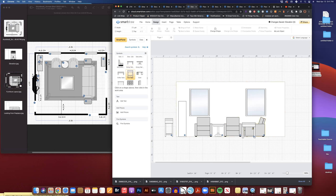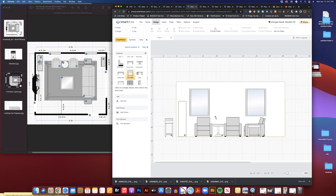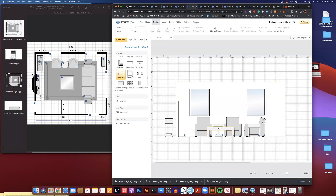Carissa has a table on the side, so pull out a table and adjust the height to show that. Then add the coffee table — pull out a coffee table symbol and position it in front of the two chairs and sofa. If things start to get too busy, you could choose not to show the coffee table. But for the purpose of this demonstration, I'll show it.